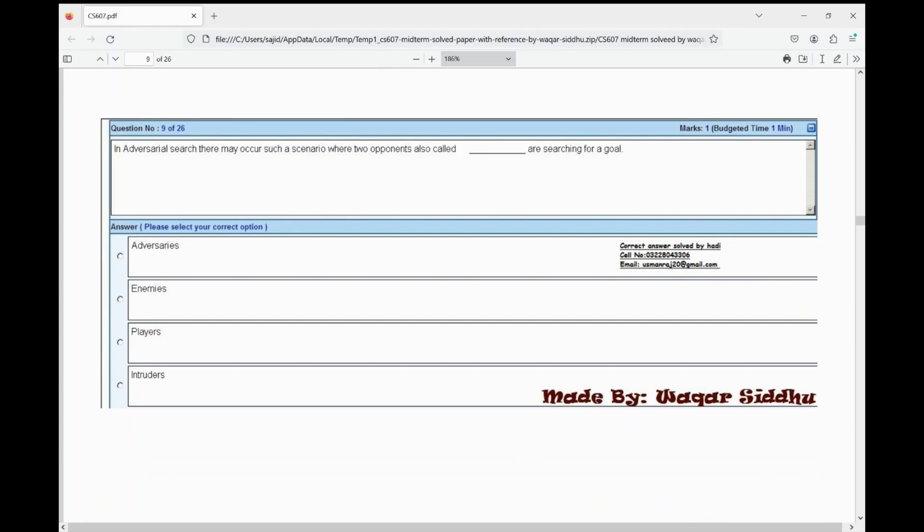Next MCQ: in adversarial search, there may occur a scenario where two opponents also called dash are searching for the goal. First is adversaries, second is animals, third is players, fourth is intruders. The right option is adversaries — A option. Obviously since it says adversarial search, we will learn adversaries.